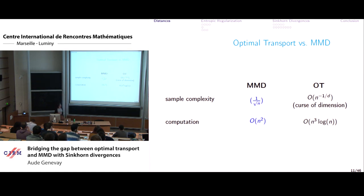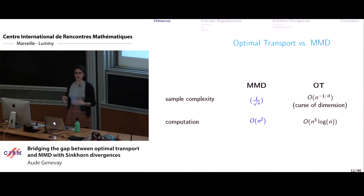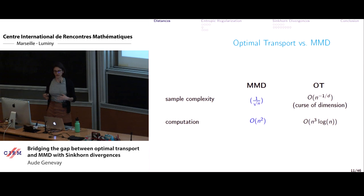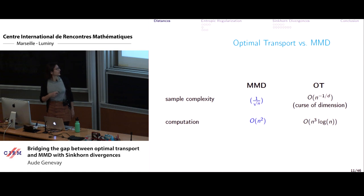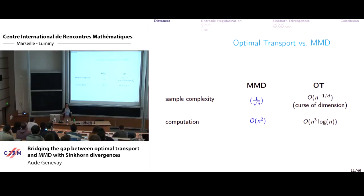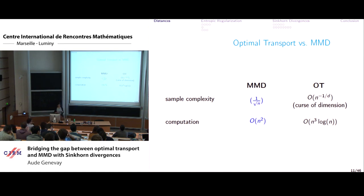On the computational side, MMD also wins. Estimating MMD from N samples costs O(N²), whereas optimal transport requires solving a linear program with O(N³) complexity. So on both aspects — sample complexity and computation — MMD seems to be the better choice.